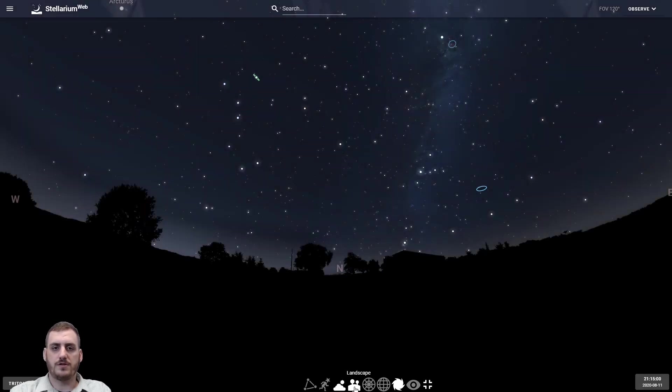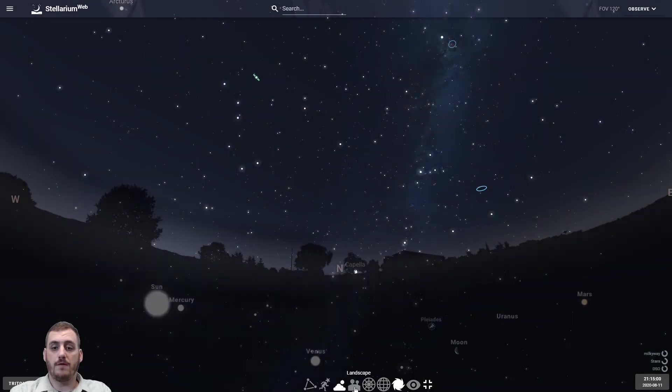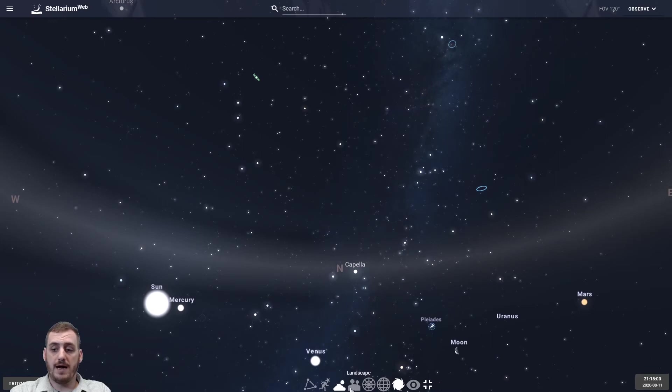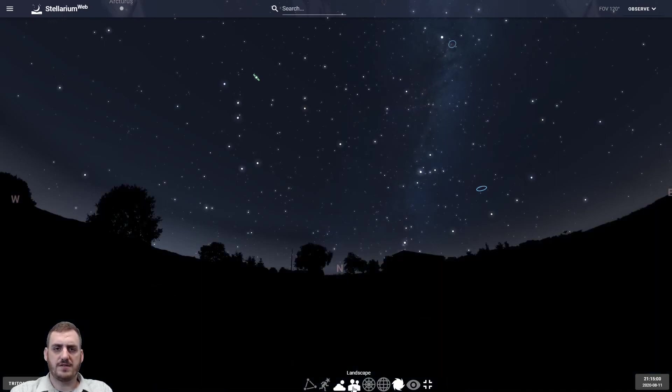We can also turn on and off the landscape so we can see through the Earth or not. I find that it's best to leave that turned on because this is more like what you'll see in the actual nighttime sky.